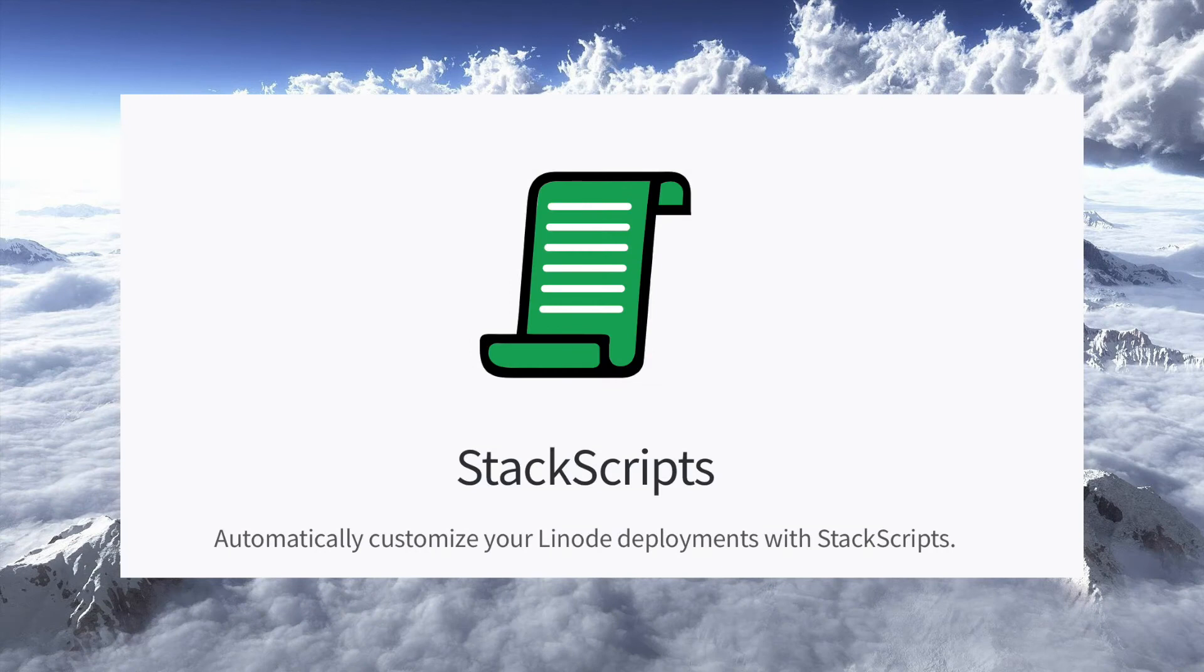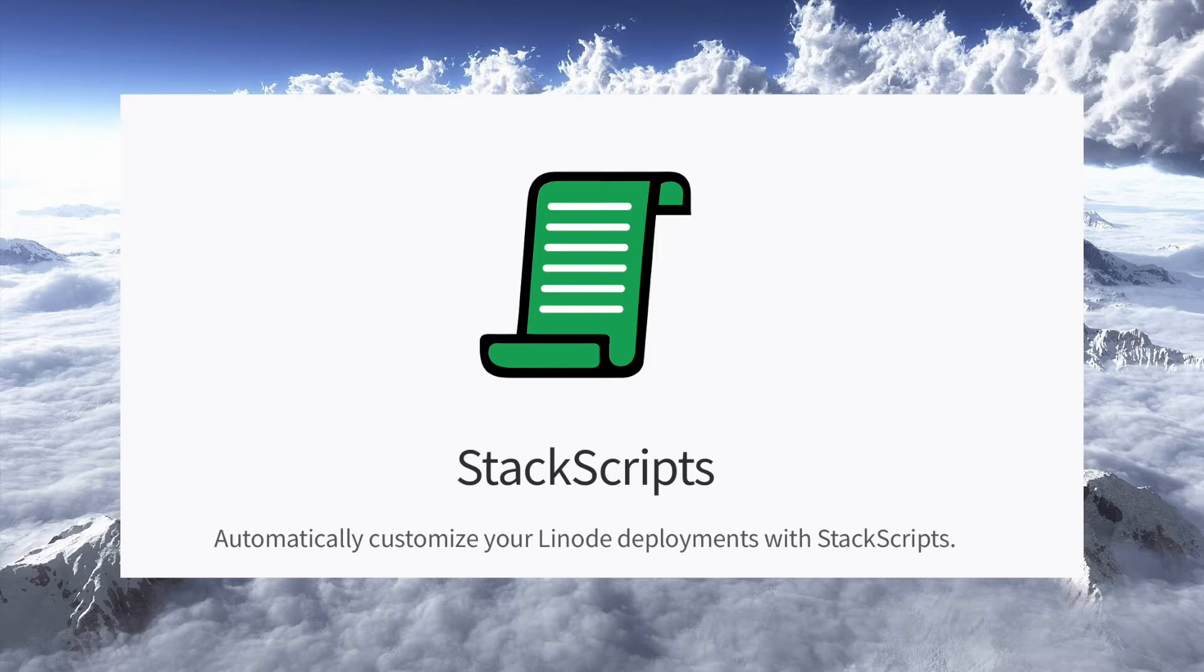Hello, and welcome to another episode of Low End Box TV. In this episode, we're going to walk through using stack scripts on Linode to configure automatically a new VPS.